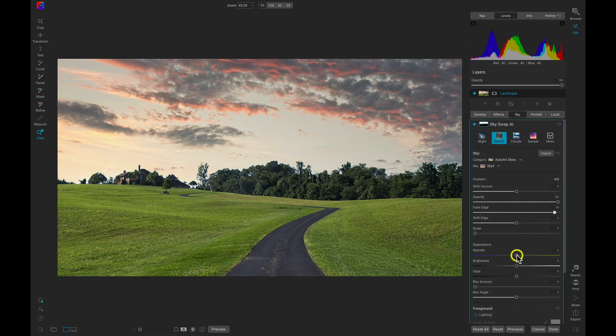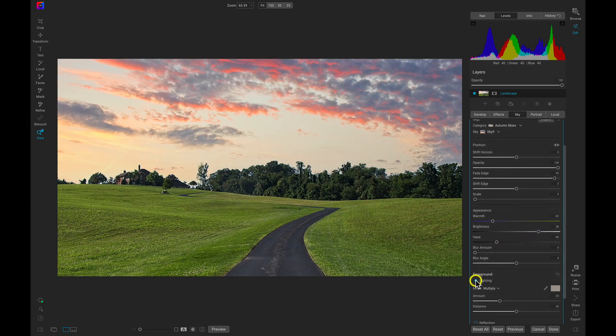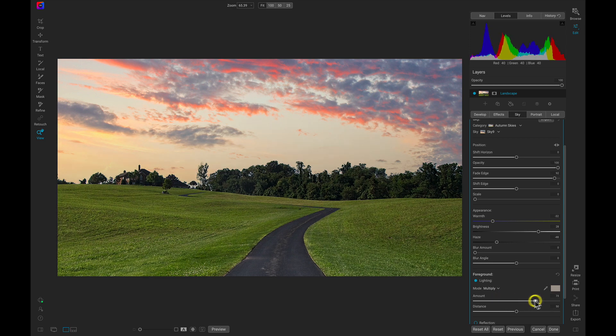If you need to adjust the appearance or position, you can use Sky Swap AI's smooth, responsive sliders to ensure the background and foreground look exactly the way you want them to.